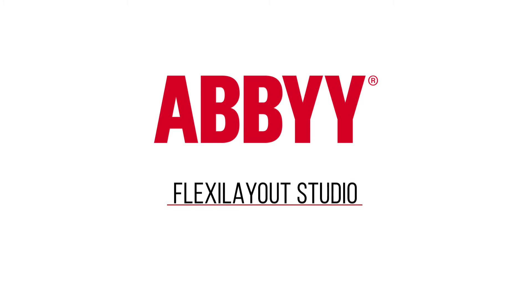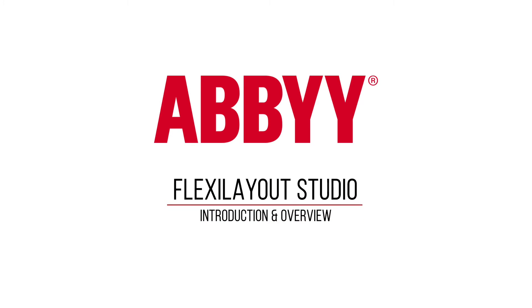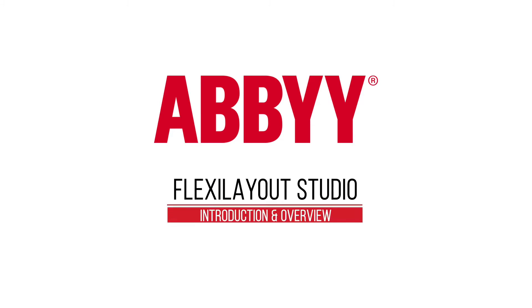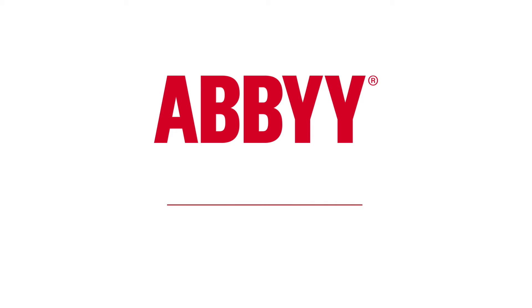In this video, we'll review ABBYY FlexiLayout Studio, introducing the basic steps needed to create a simple FlexiLayout.